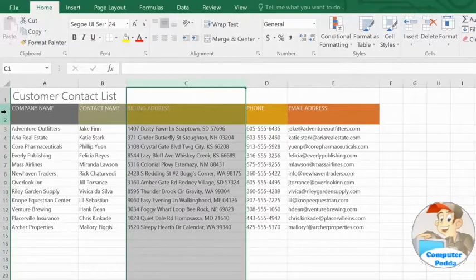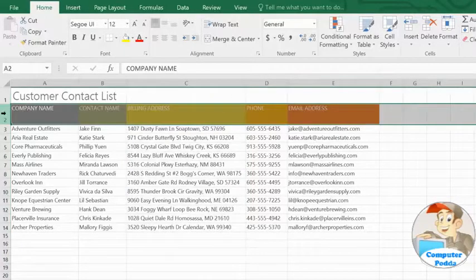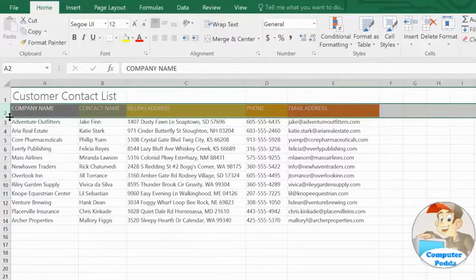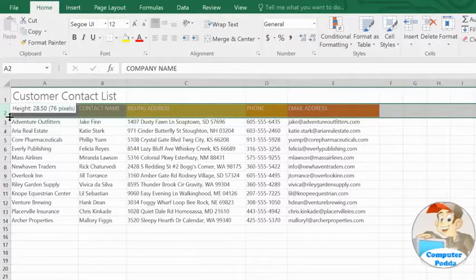Rows work the same way. You can adjust them manually, or auto-size them to fit the height of your text.